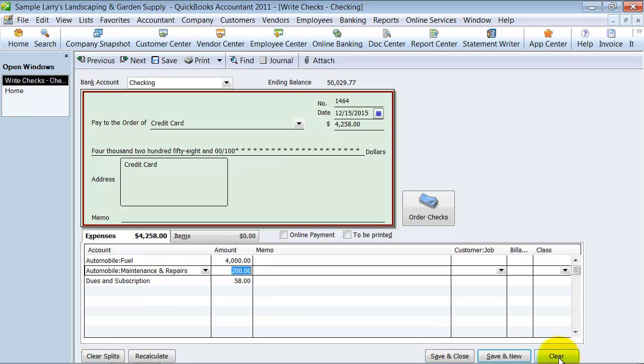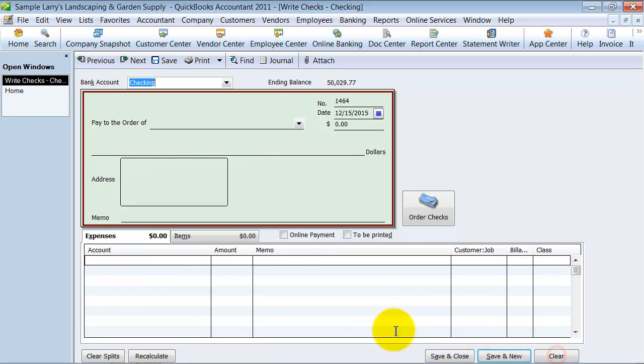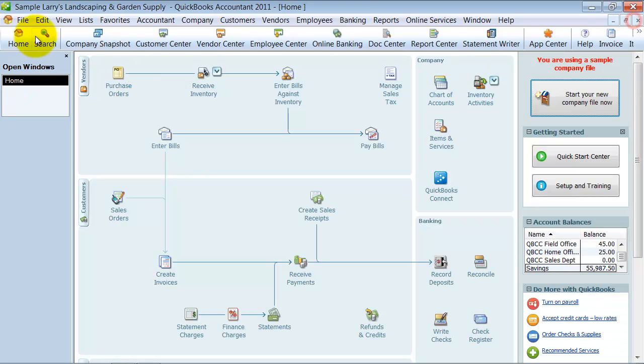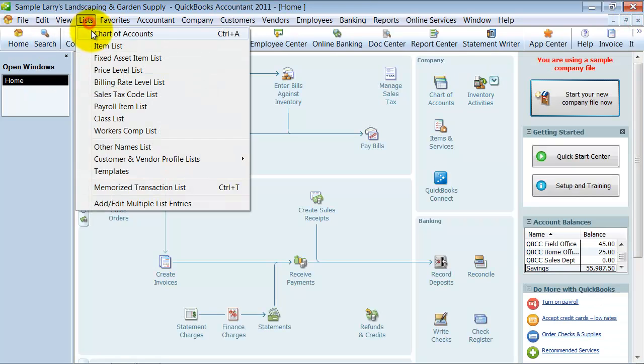So I'm going to clear out of this first. Again, it's possible to use this, but I don't recommend it. This is how you should be entering credit cards.